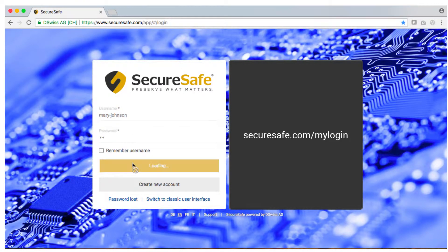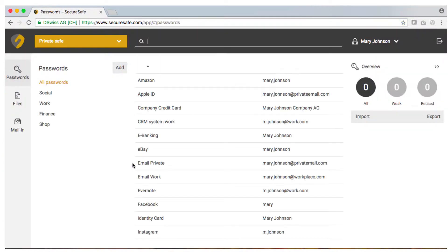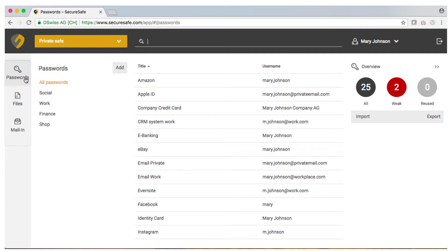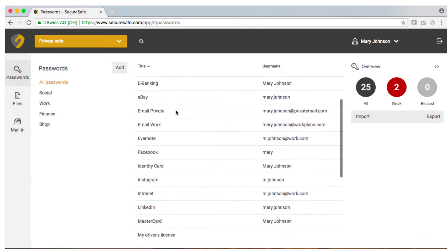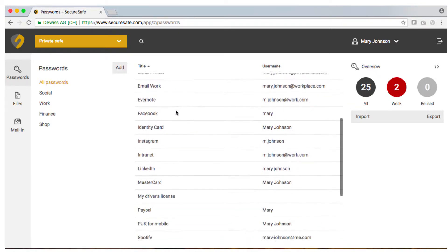Once in your safe you will find the main menu located on the left hand side of your screen. By clicking on the first icon you will be taken to your private password manager. From here you can manage all your password entries.